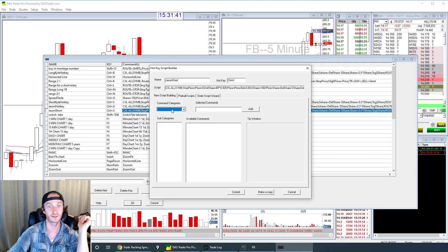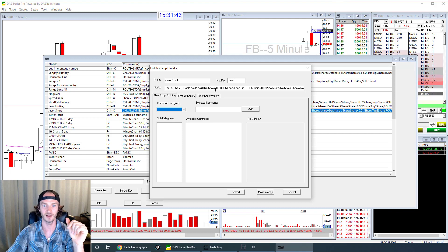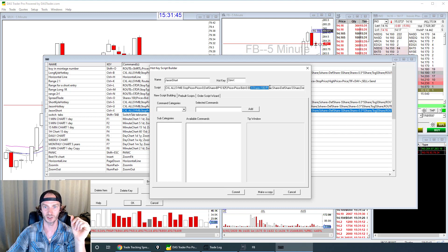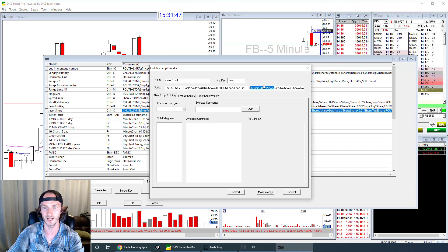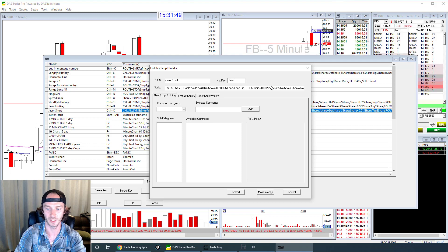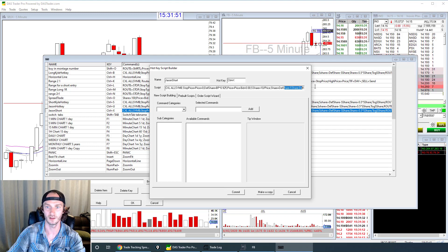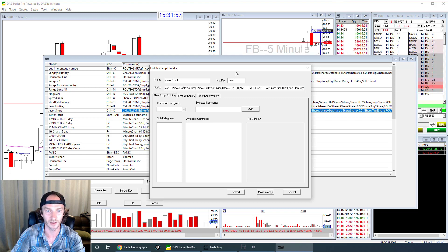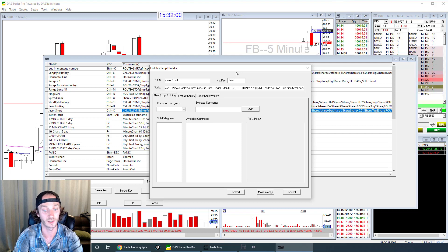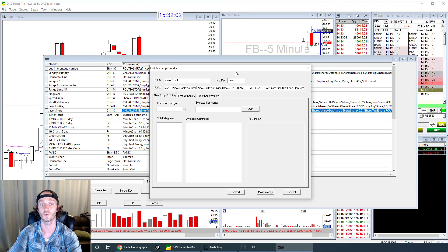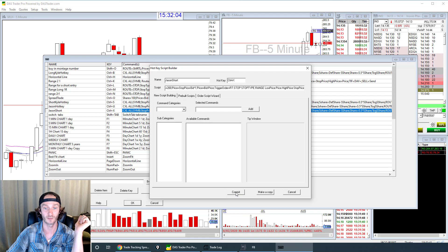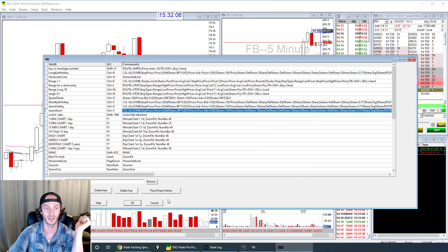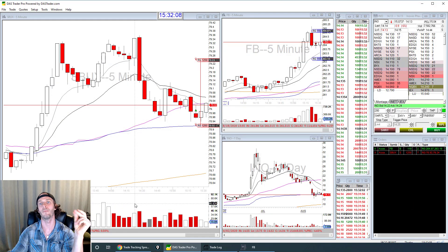For the short hotkey it's the same idea — just slightly different script. 'Share equals 100 divided by price' will be your risk amount, set to 10. Near the end of the script, find the final number — that's your profit target ratio. Change it to one for one-to-one. Hit Commit. Done.